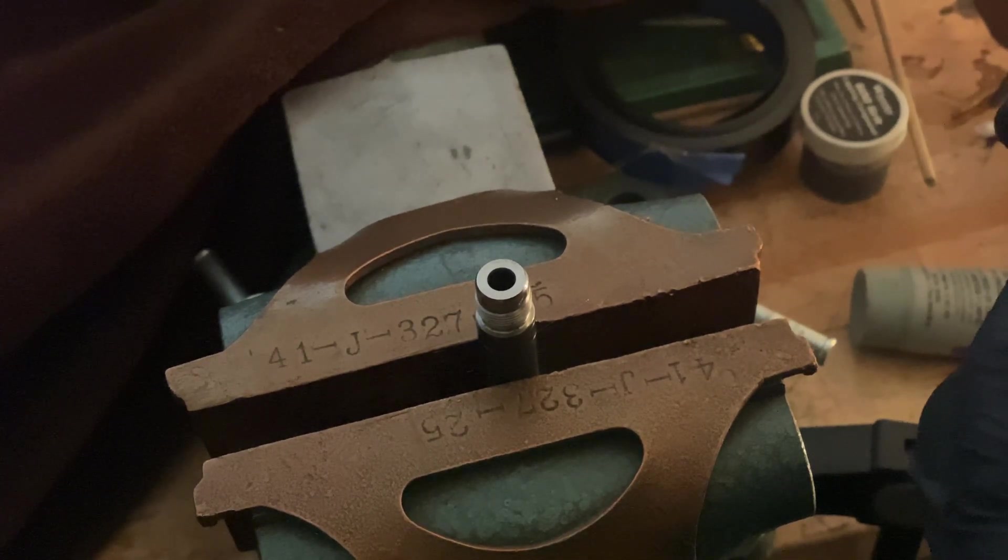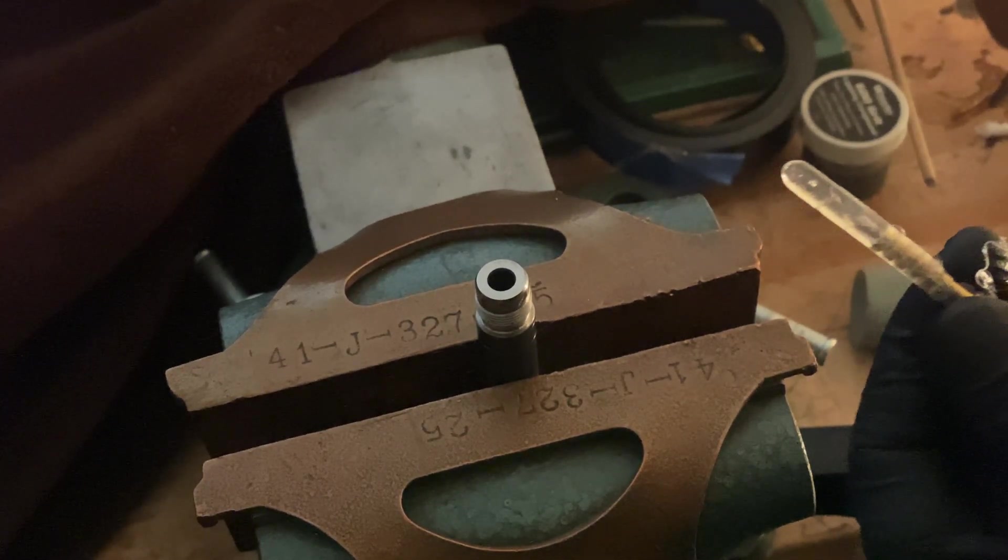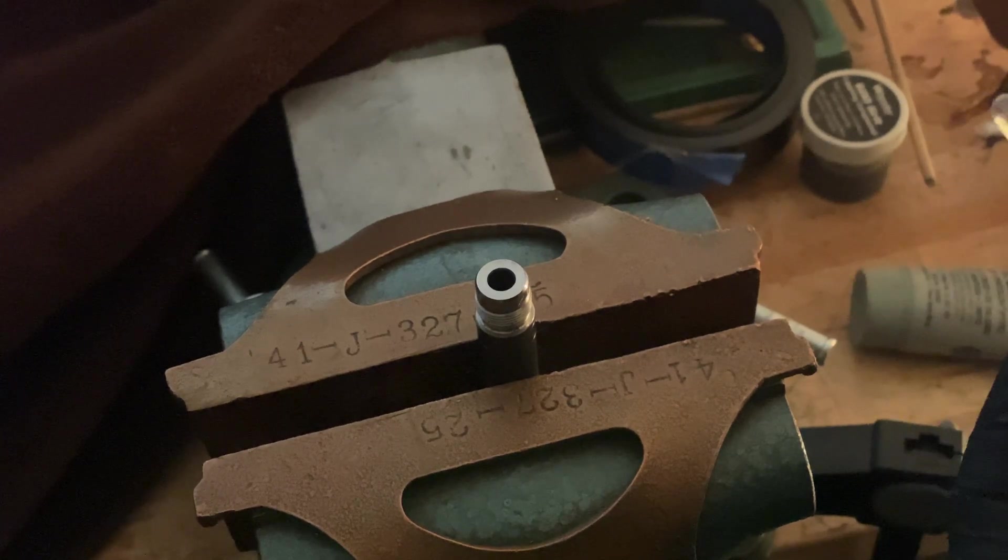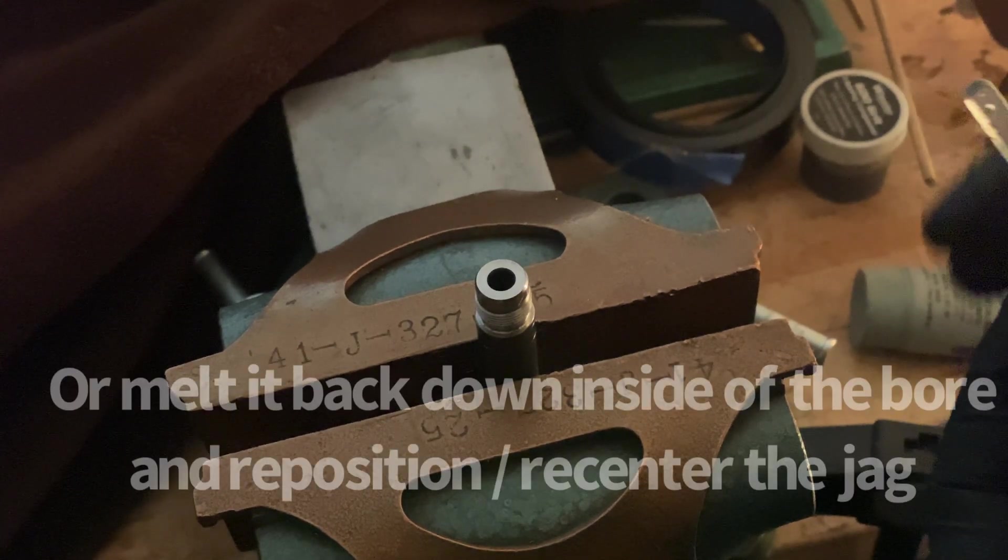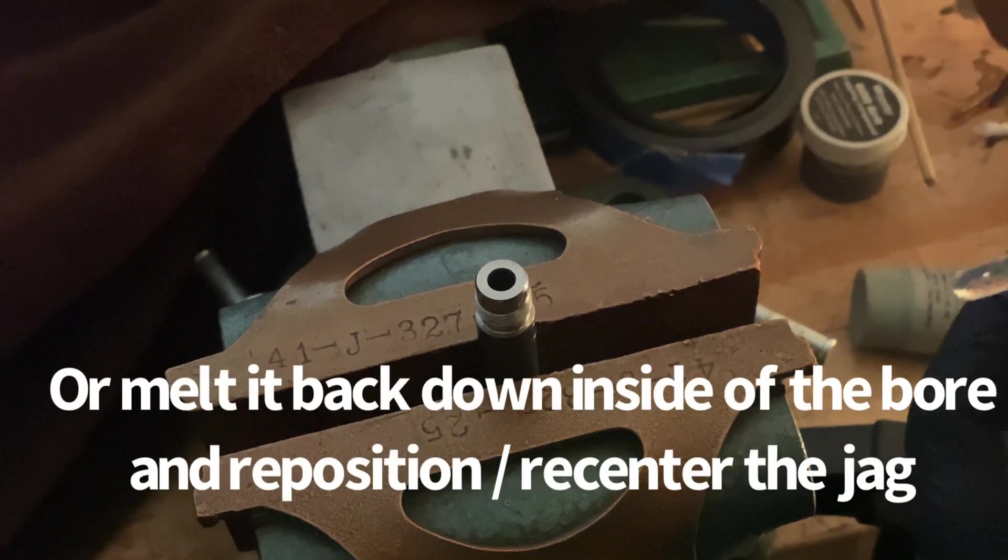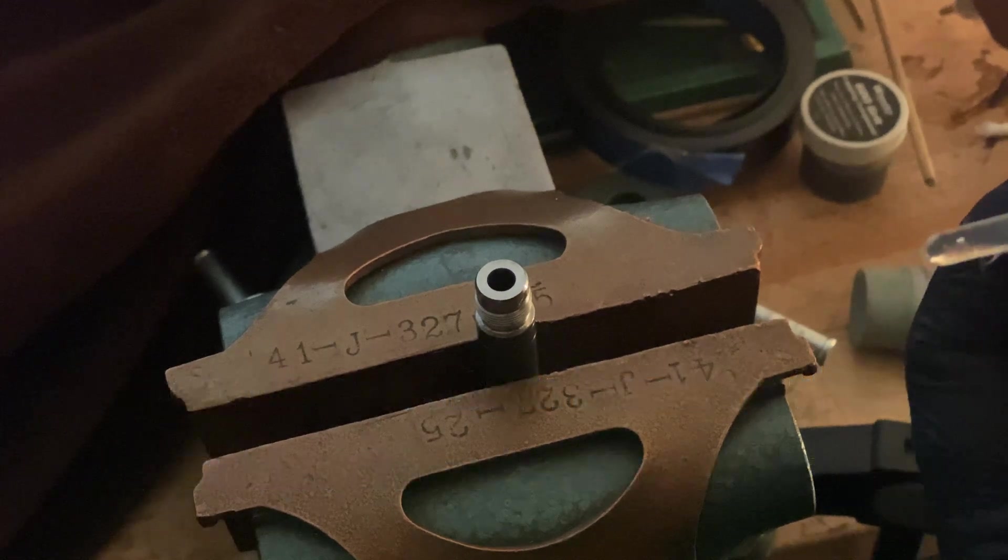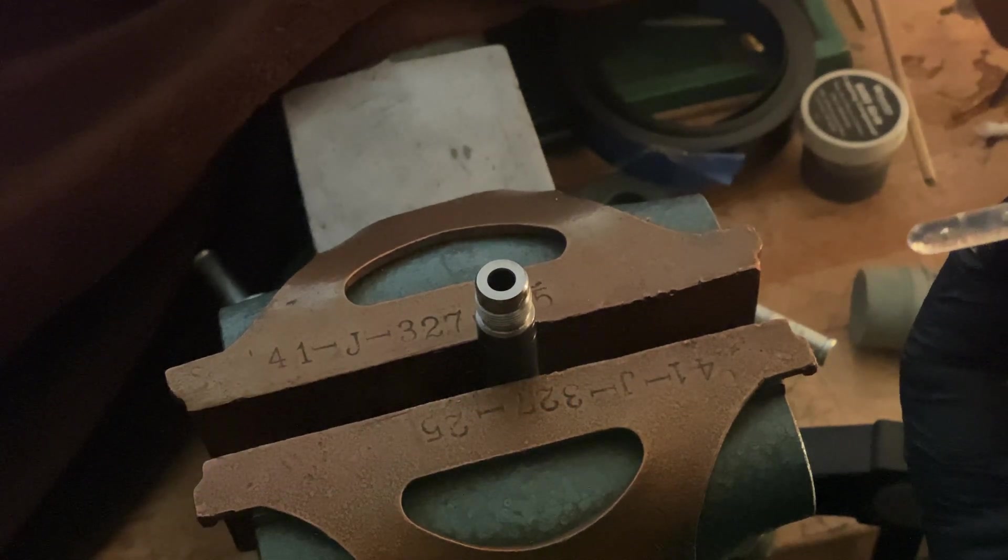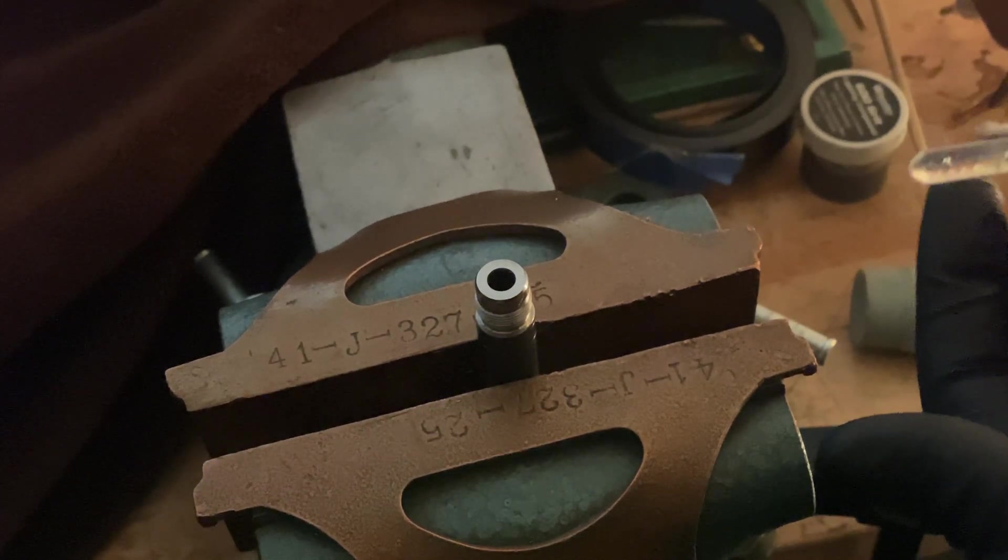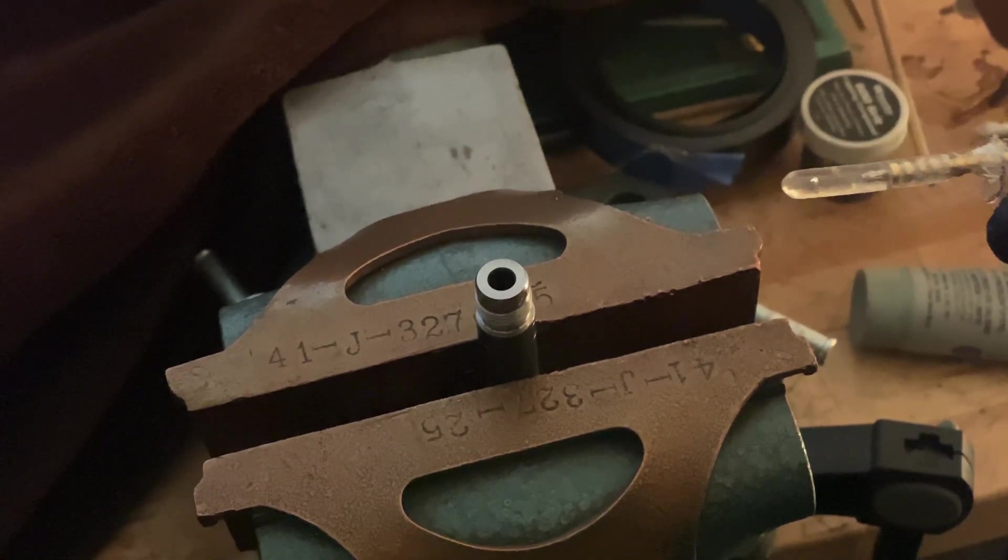I'd either cut it off or probably just take this off and redo it so that it's further down. So it doesn't pop off, you want to have as much of the jag attached to it as possible.